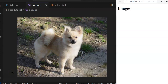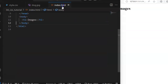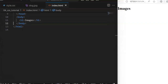Hi, welcome back to this session. In this session we're going to be looking at how to work with images from your CSS. This image of a quick dog is what we are going to be working with in this session.